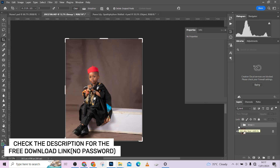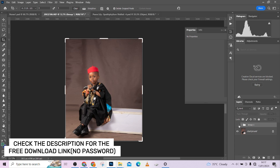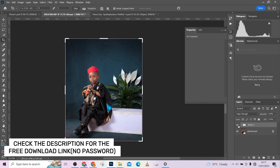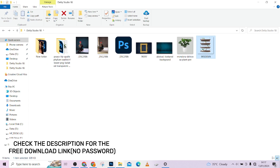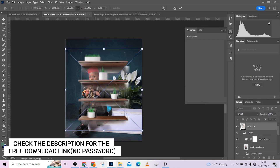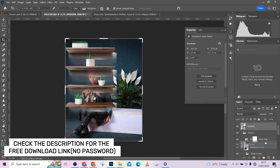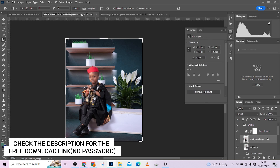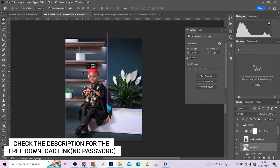To watch the video on exactly how we cleaned up the background to get to this point, go to the link in the description. You'll see the video that teaches exactly how we cleaned up the background. So the next thing I want to add to my image is my wall mannequin. I'm going to drag this in and place it here.